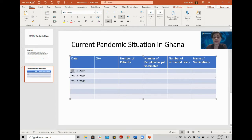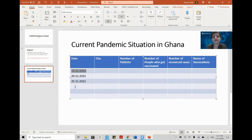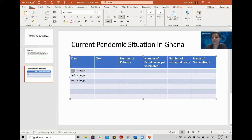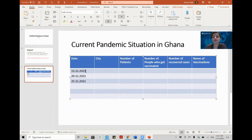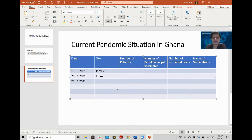Different countries have different systems for writing the date. In the United States you write the month first, then the date, then the year. In most other countries you write the day first, then the month, then the year. Now for the City column, let's write Tamale, Mimi, Accra — I don't know other cities in Ghana, so you can write as many as you want.